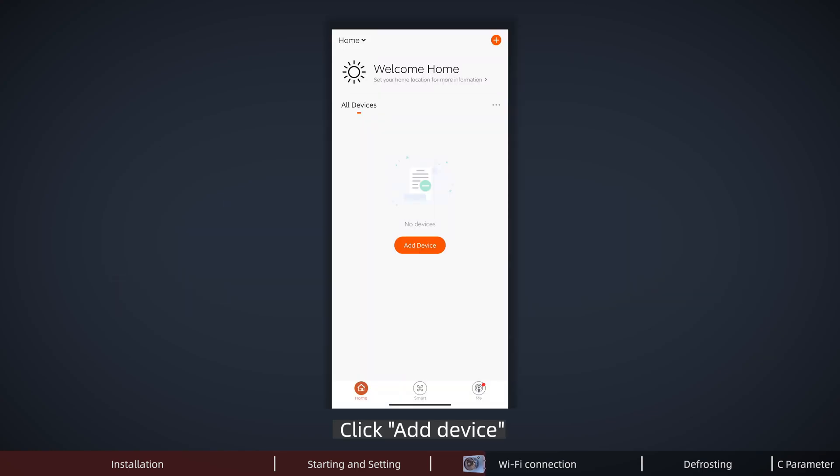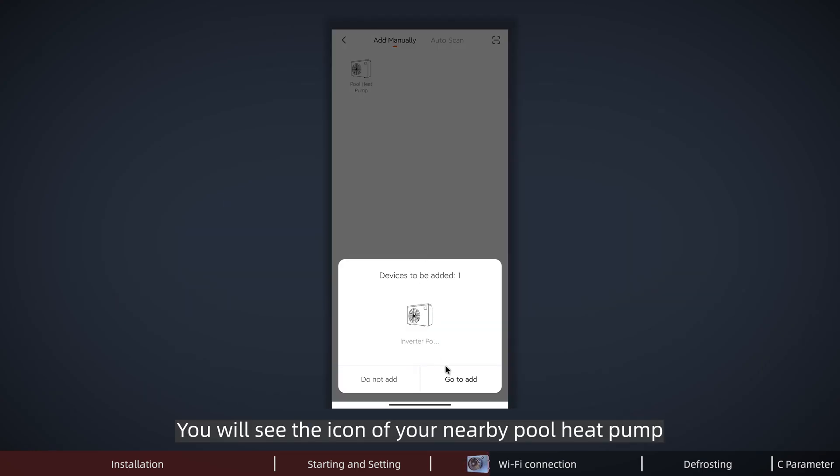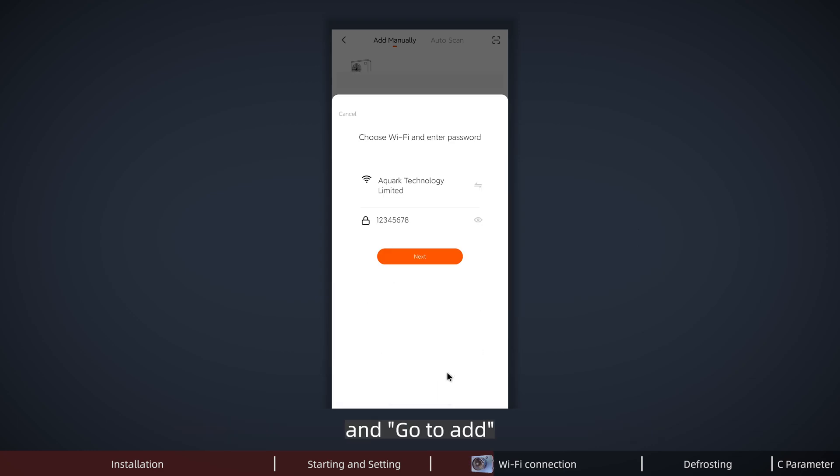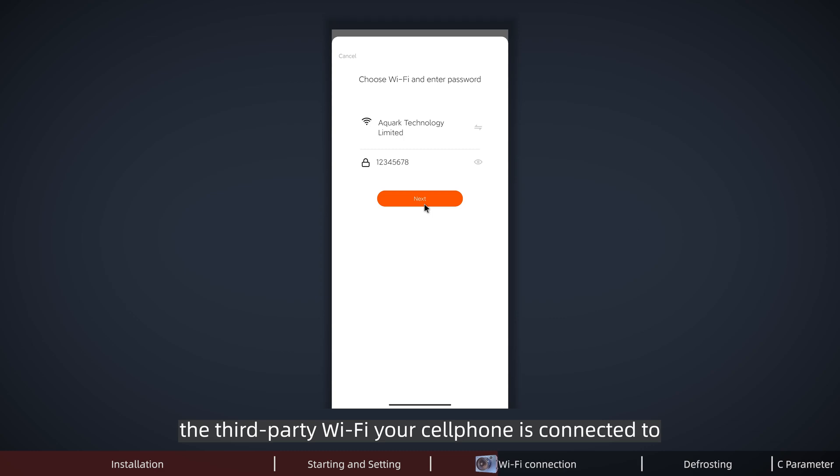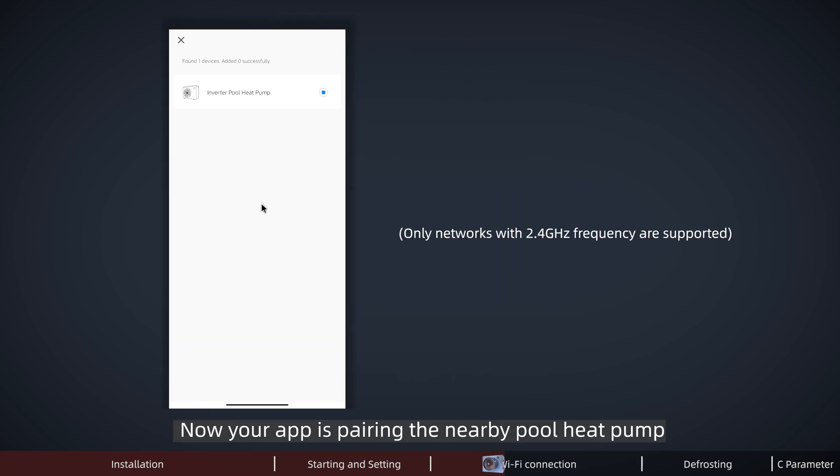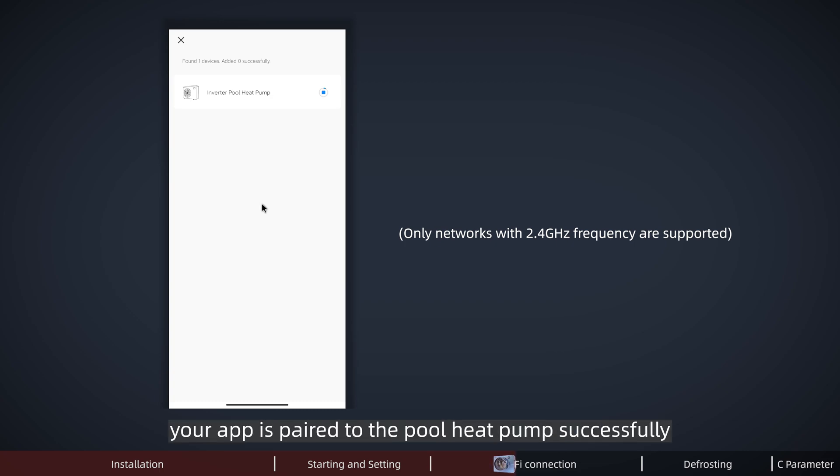Click Add Device. You will see the icon of your nearby pool pump. Click it and go to add. It will show the information of the third-party WiFi your cell phone is connected to. If it's correct, just click Next. Now your app is pairing the nearby pool pump. That will take about 10 seconds. When a green icon appears, your app is paired to the pool pump successfully. Click Next and Done.